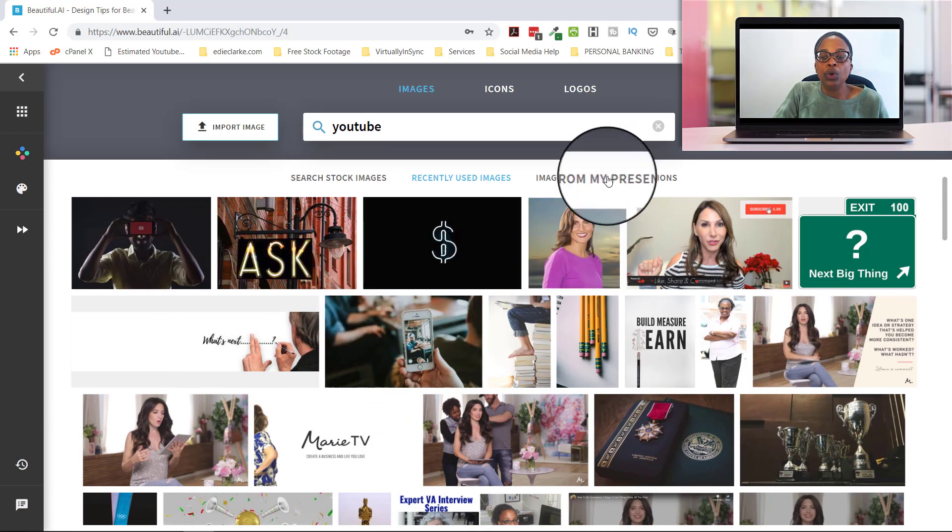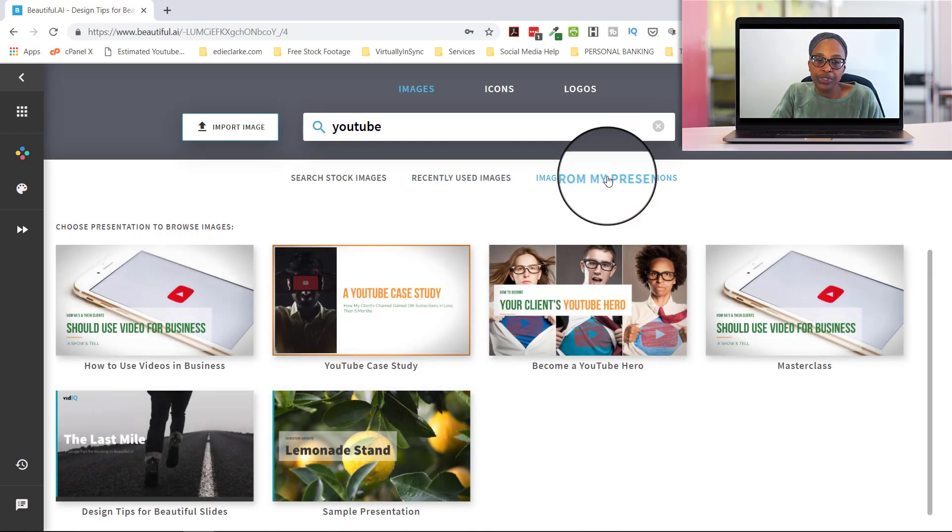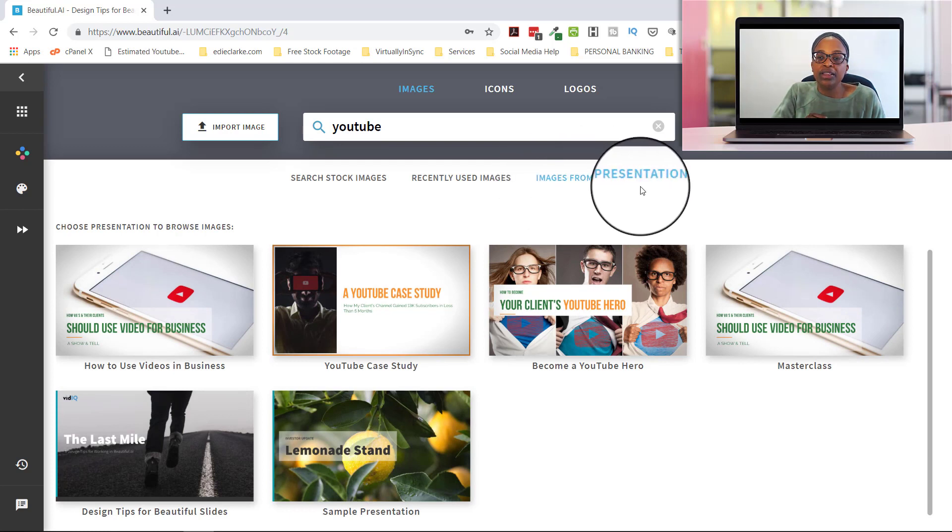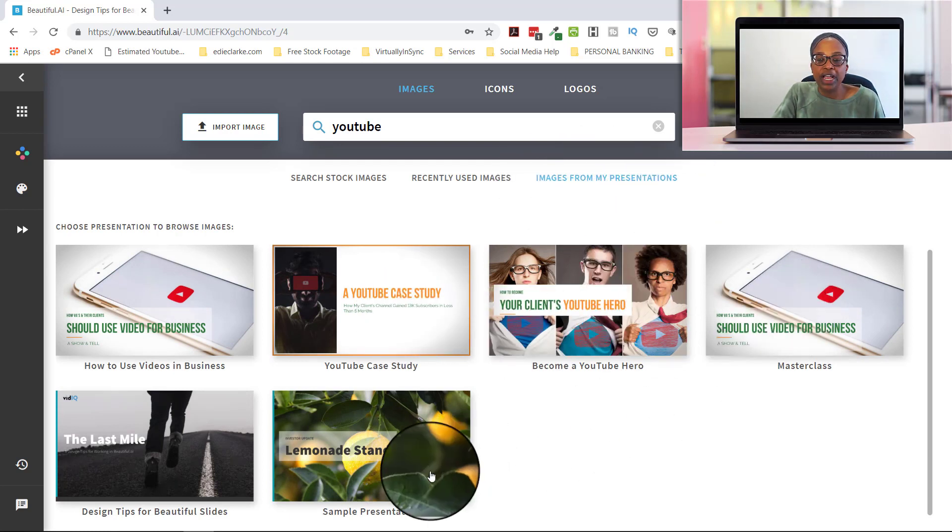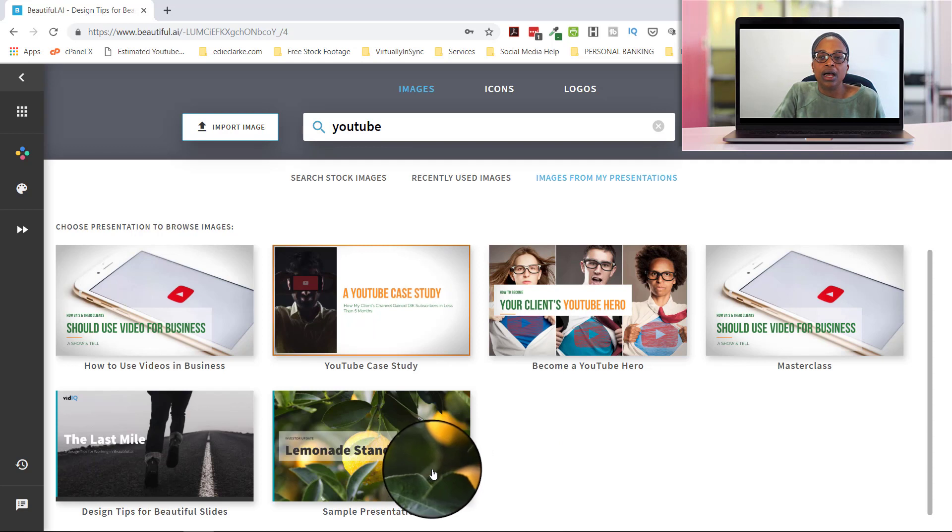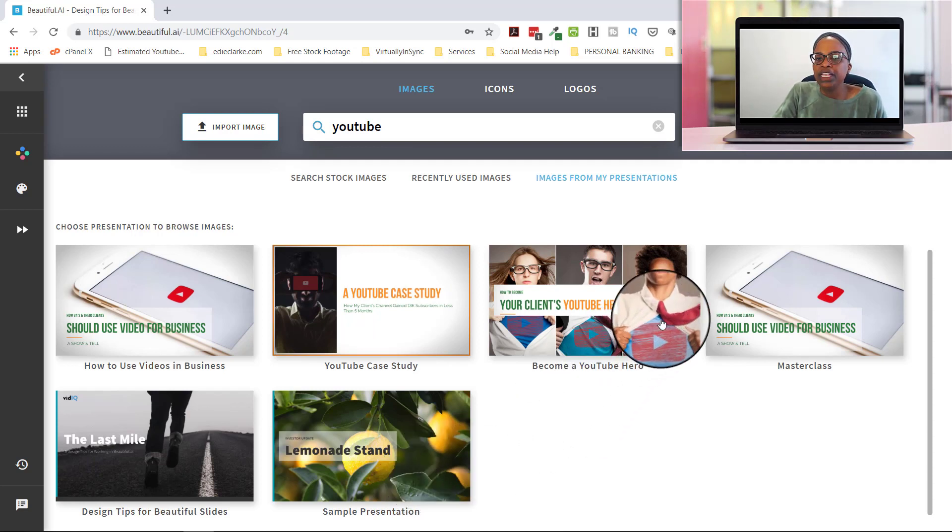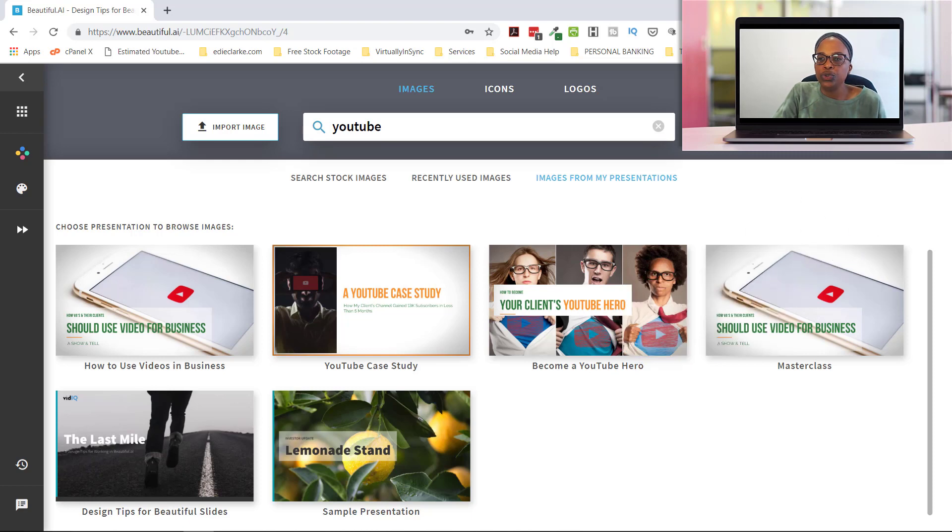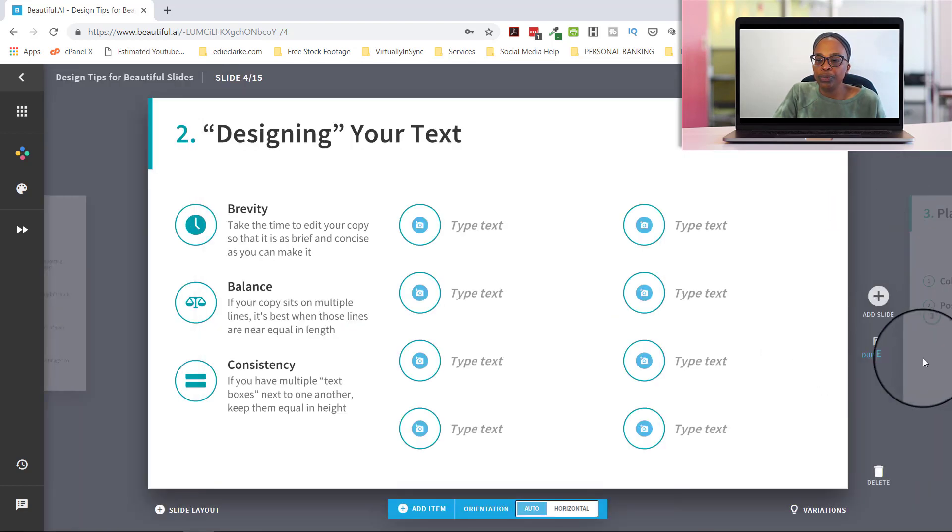And then if you want to look for images specifically from past presentations, you can just click on the images from my presentations and then click on whichever presentation it is and then you'll get the images from there. So they make it really, really easy for you to be able to incorporate images into your presentations.